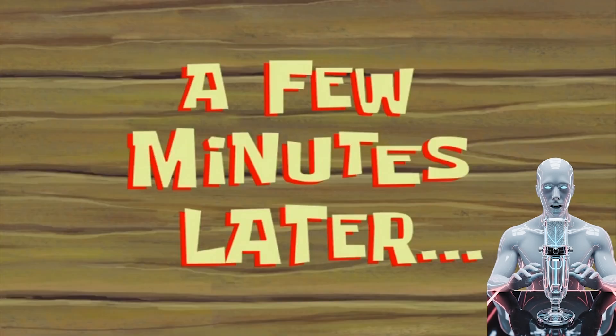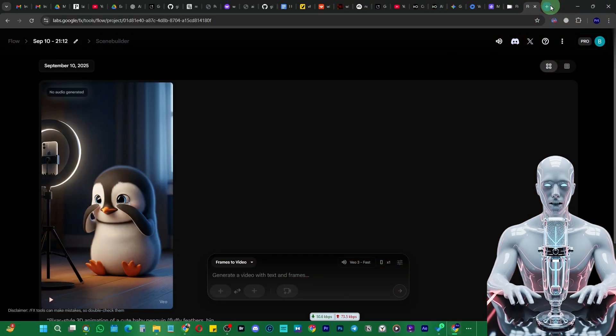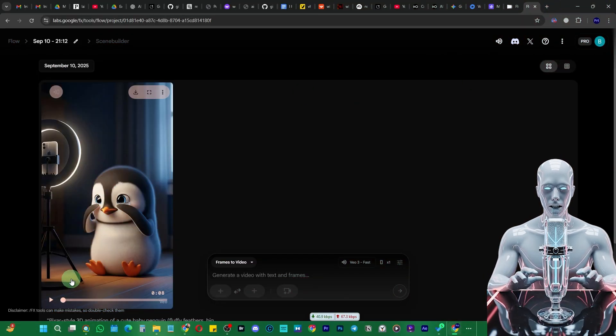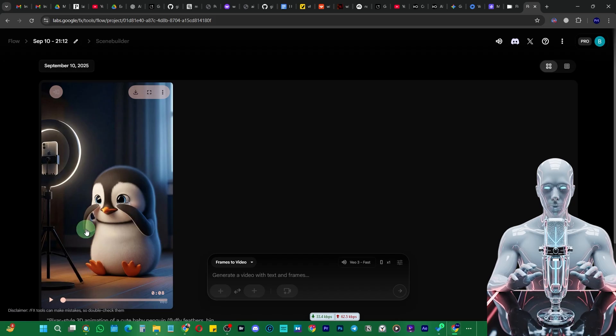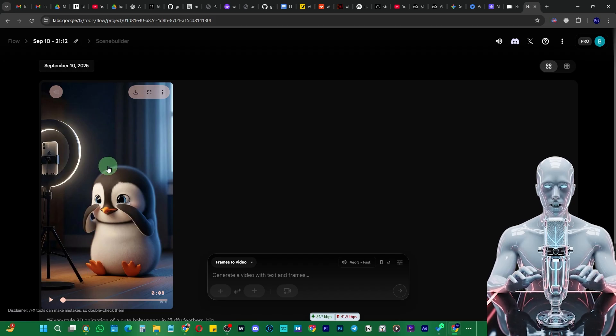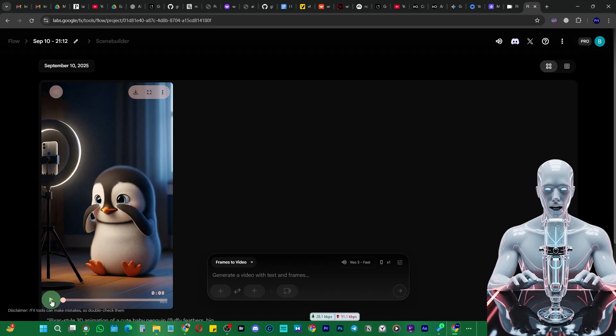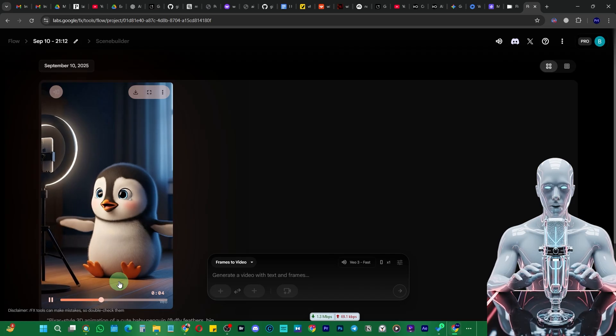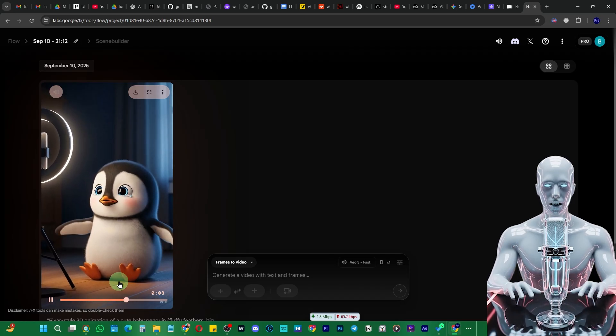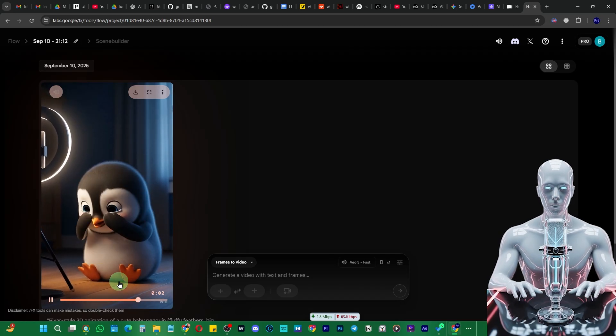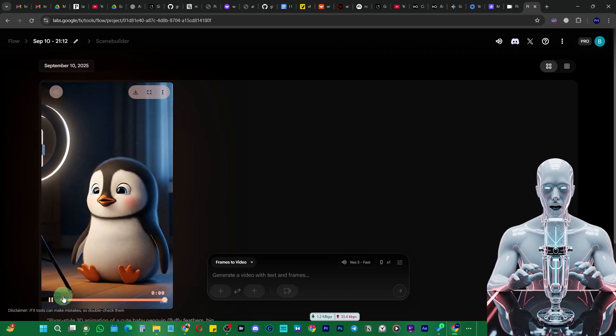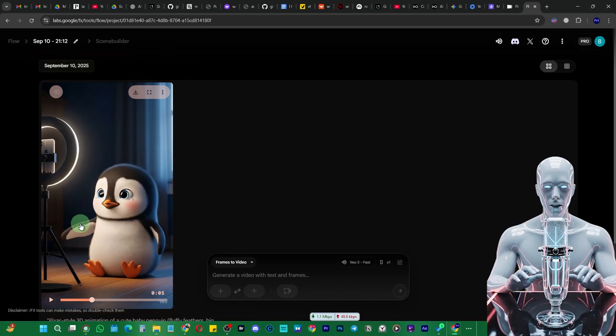A few minutes later. Alright, so it has processed our video and created this video, but at this moment it doesn't have any audio. Let's play it and see. You can see the quality is absolutely amazing, and if you want you can upscale it right in Flow itself.